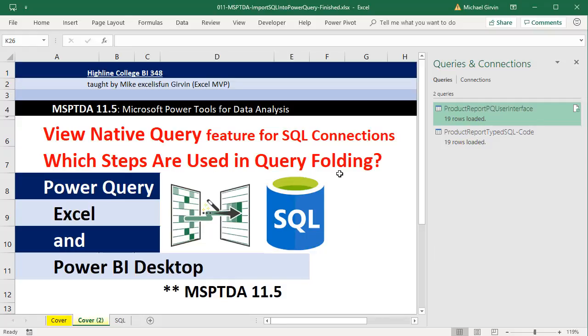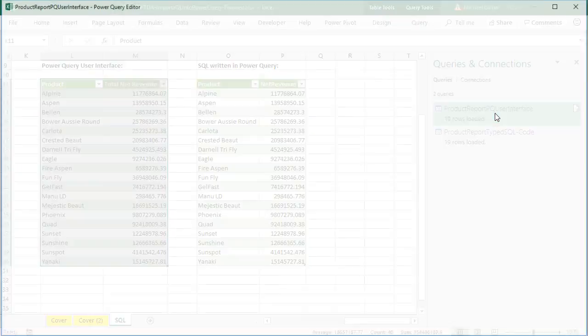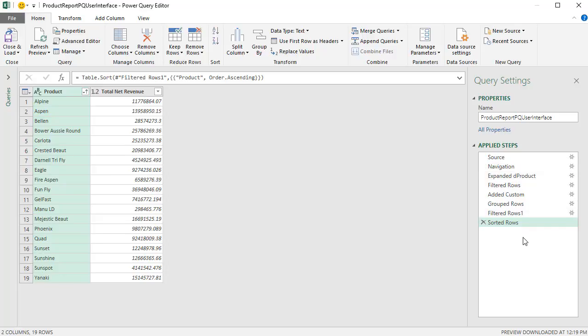As an example, just download the finished files from our last video, open up either in Excel Power Query or over in Power BI Desktop. Open up the Query Editor, and there's our steps. And for each one of these steps, we can now easily determine if it's sent back for query folding.